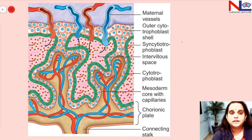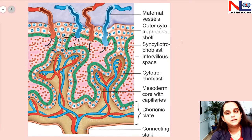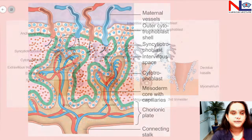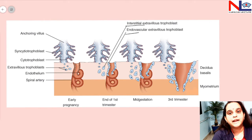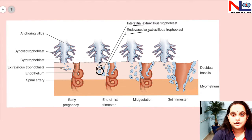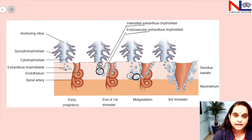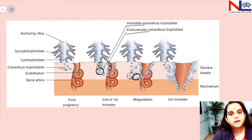The trophoblastic cells that take part in formation of the villi include the syncytiotrophoblastic cells as well as the cytotrophoblastic cells. However, there are other trophoblastic cells that do not take part in the villous system — these are called extravillous trophoblasts. Extravillous trophoblasts come in two types: interstitial and endovascular. The endovascular extravillous trophoblasts invade inside the vessels — that is, the spiral arteries — while the interstitial type surrounds the spiral arteries.